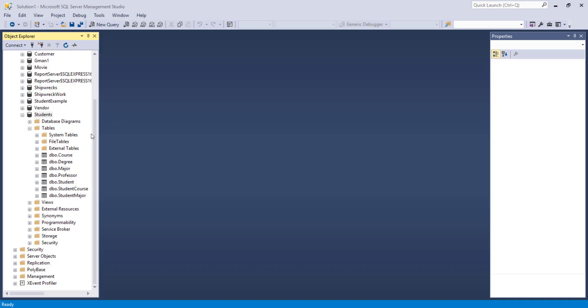Well, I finished typing in the rest of the tables. Now I have all seven tables in the students database. There's something I wanted to show you.